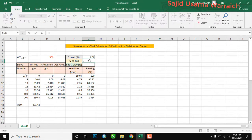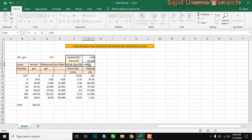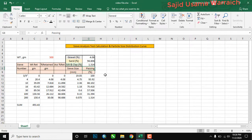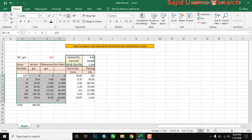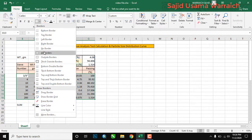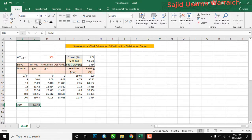For sand percent, the formula is: equals G11 minus G16. Now we will find silt and clay percent using: 100 minus G5 minus G6 (gravel and sand). We get the answer 1.314. To finish the table, we draw outside borders and apply formatting to make it look clean.